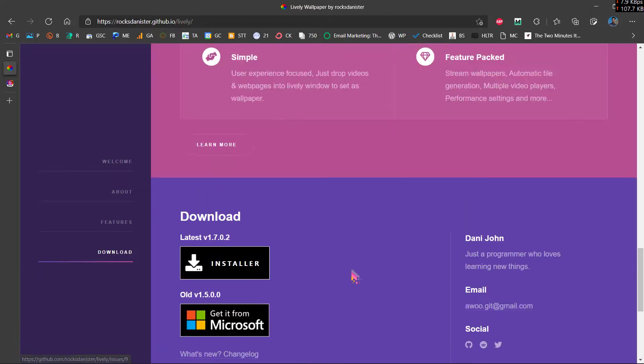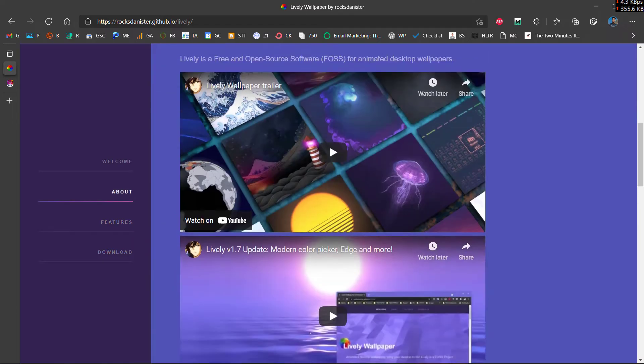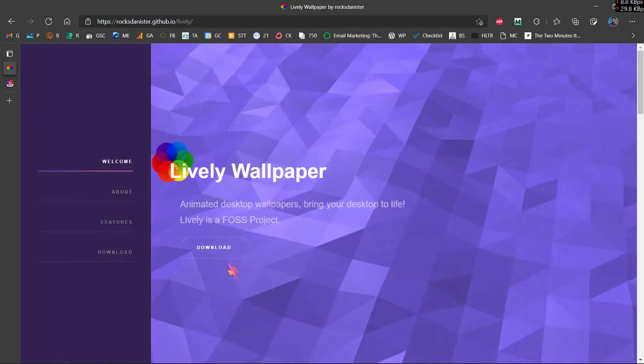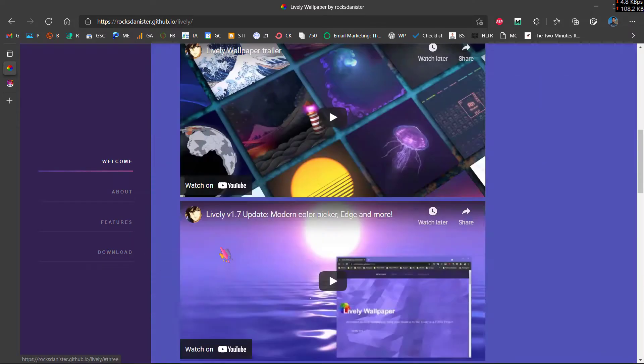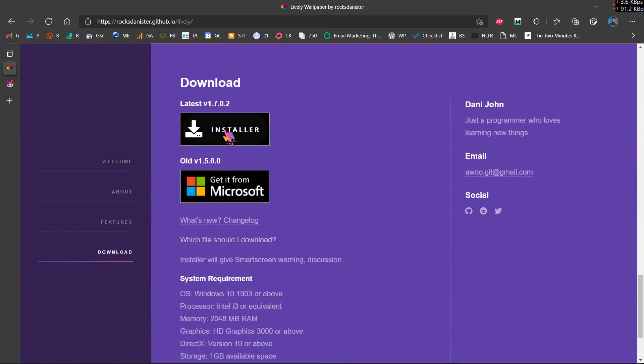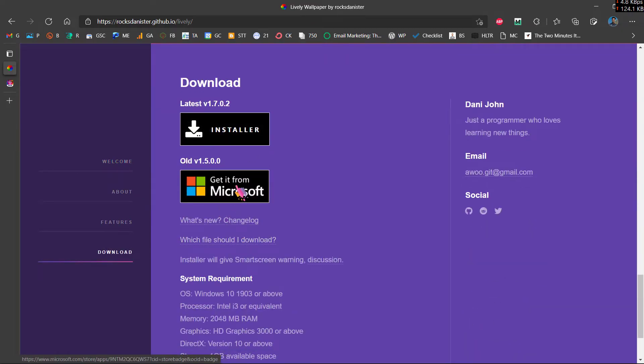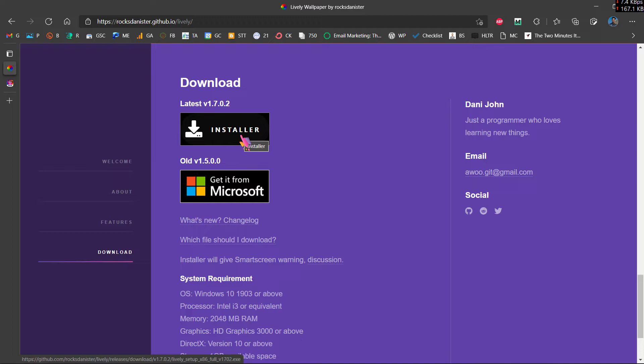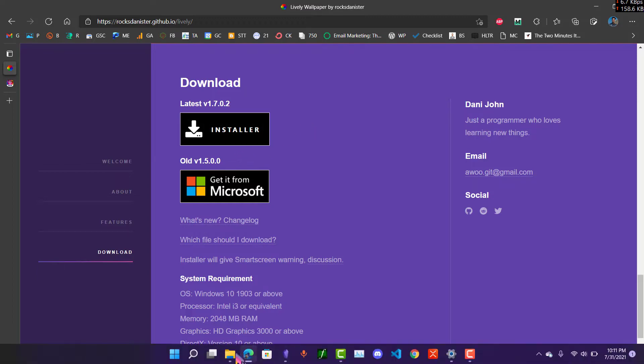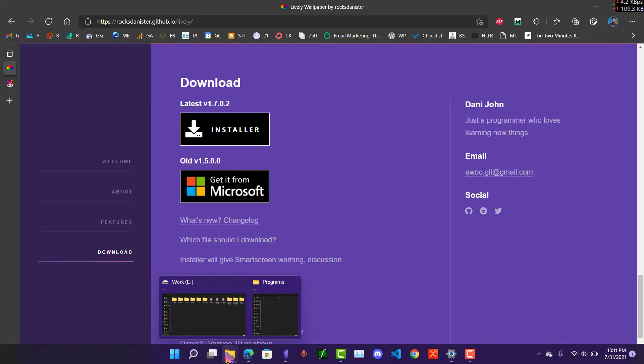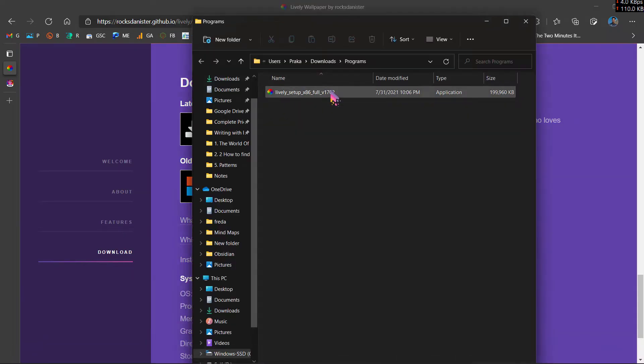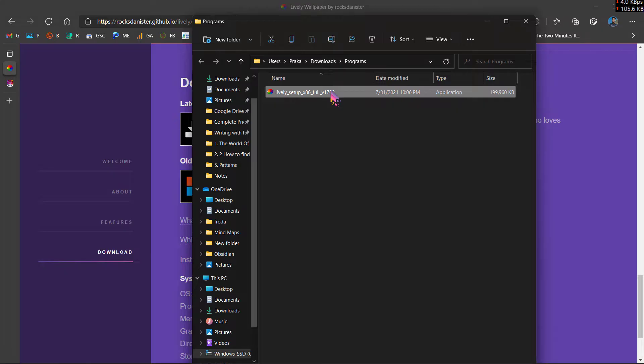For this purpose you will need to download this application called Lively Wallpaper. Once you click on download, it will show you option of installer and get it from Microsoft. You just need to click on installer and it will start downloading. I just have finished downloading over here and I will install it.